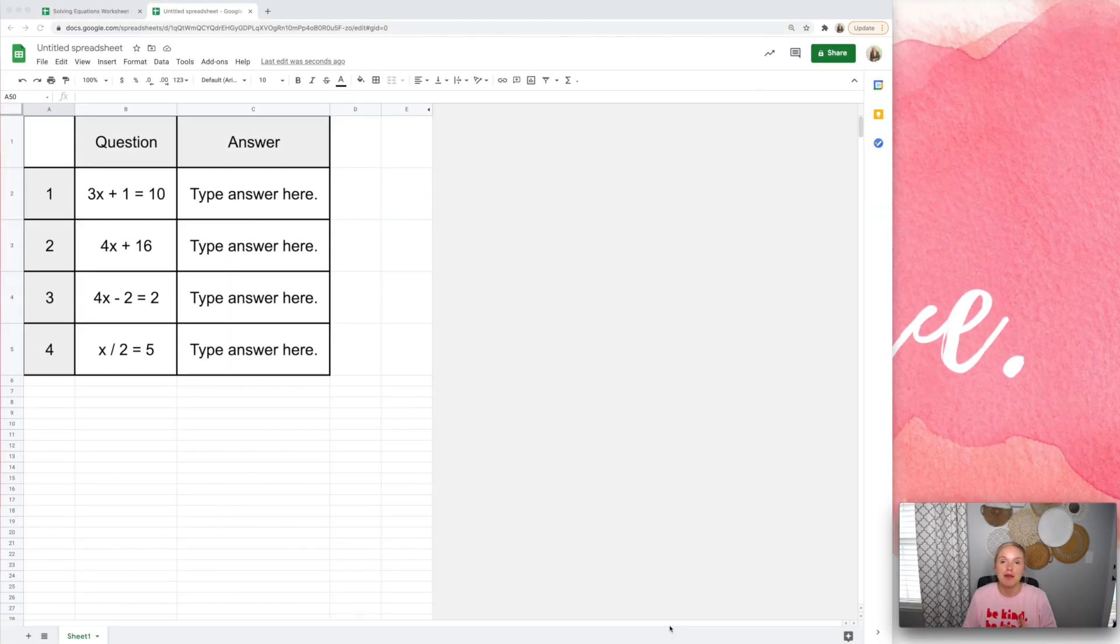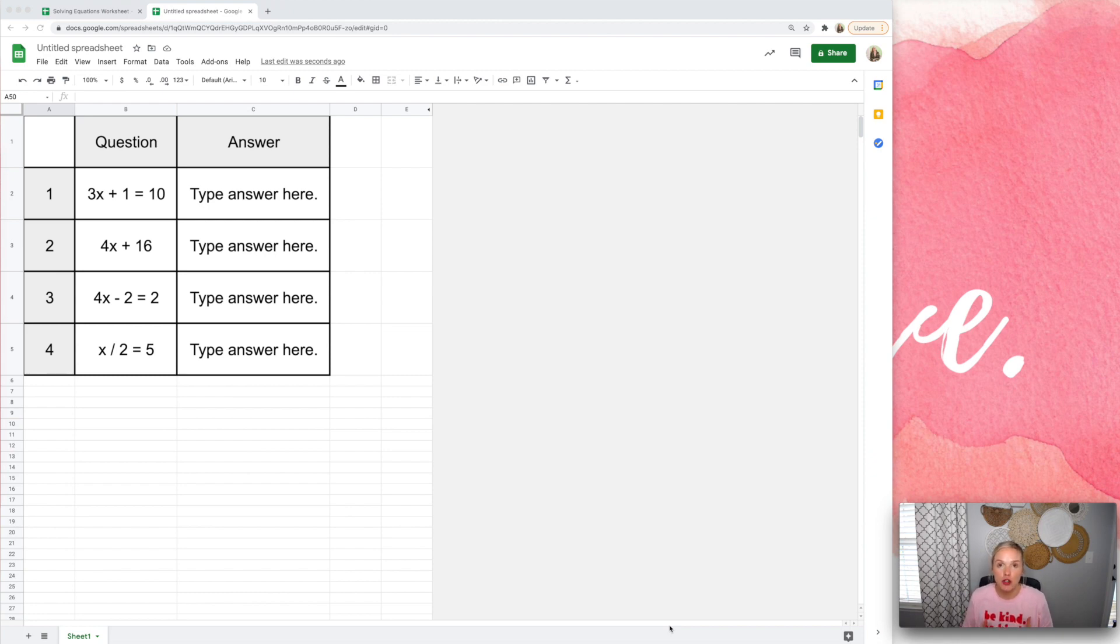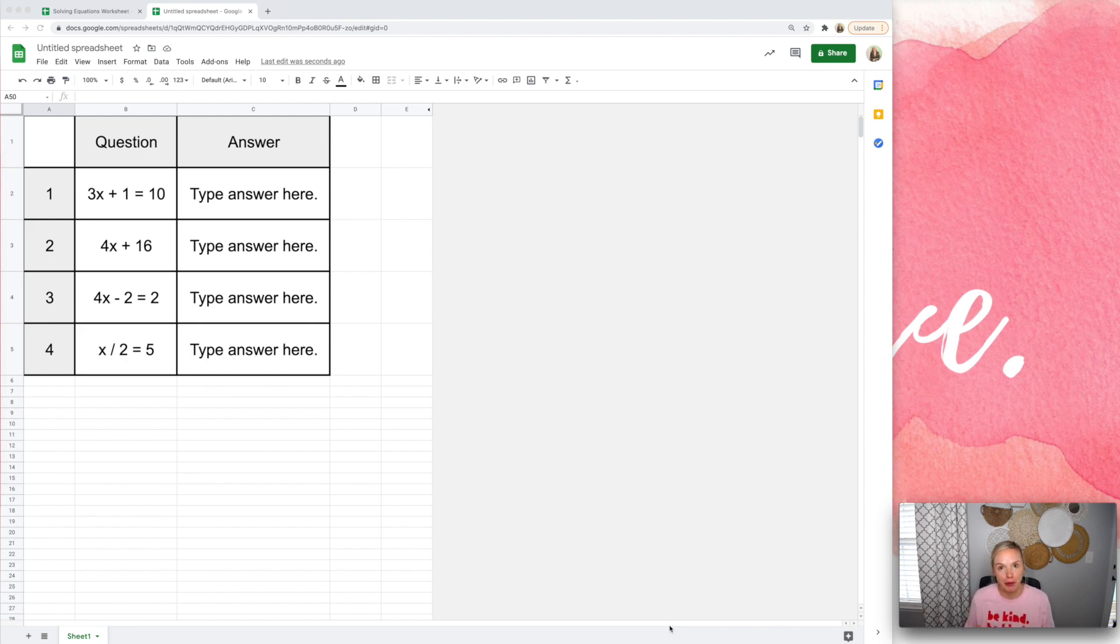Hey guys, I'm Lindsay Bowden, and in this video I'm going to show you how to take your Google Sheets activities and hopefully make them cheat-proof for your students.